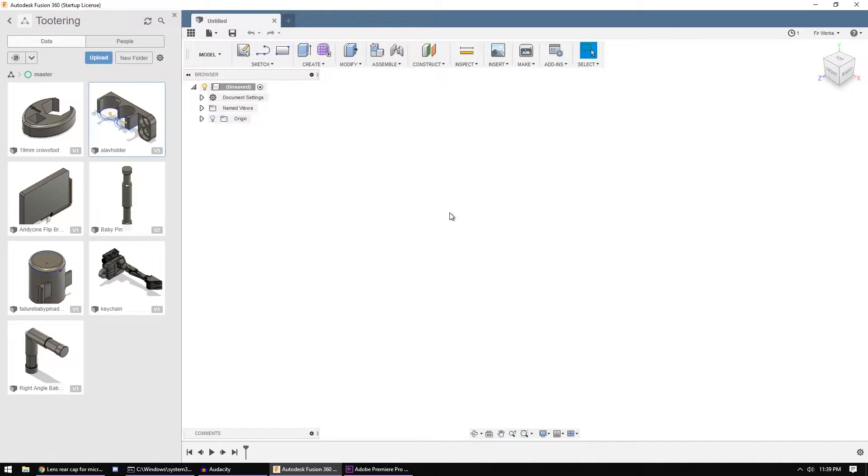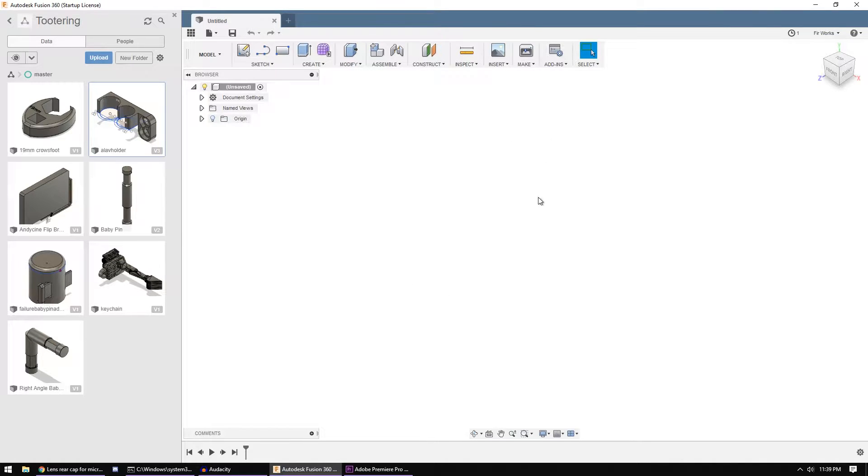This is a quick Fusion 360 tutorial on two things that tripped me up and I figure other people are probably going to be looking around for because I think they're pretty useful.